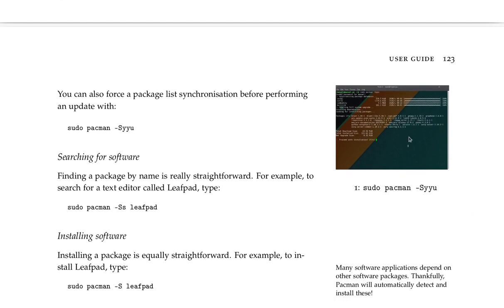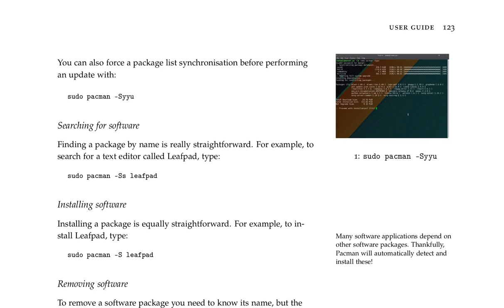You can also force a package list synchronization before performing an update with sudo pacman -Syyu. Searching for software. Finding a package by name is really straightforward. For example, to search for a text editor called leafpad, type sudo pacman -Ss.